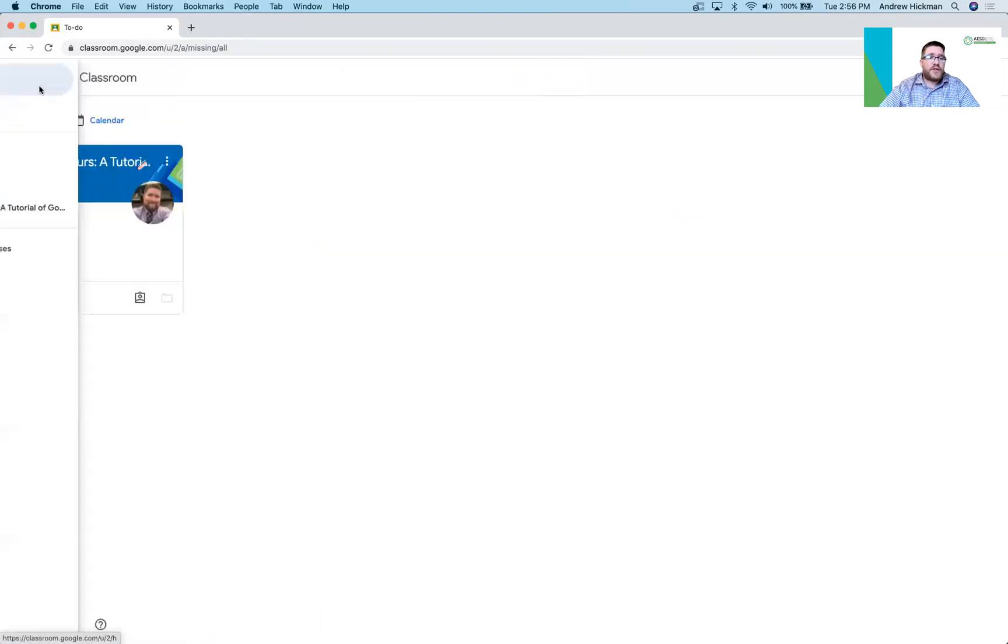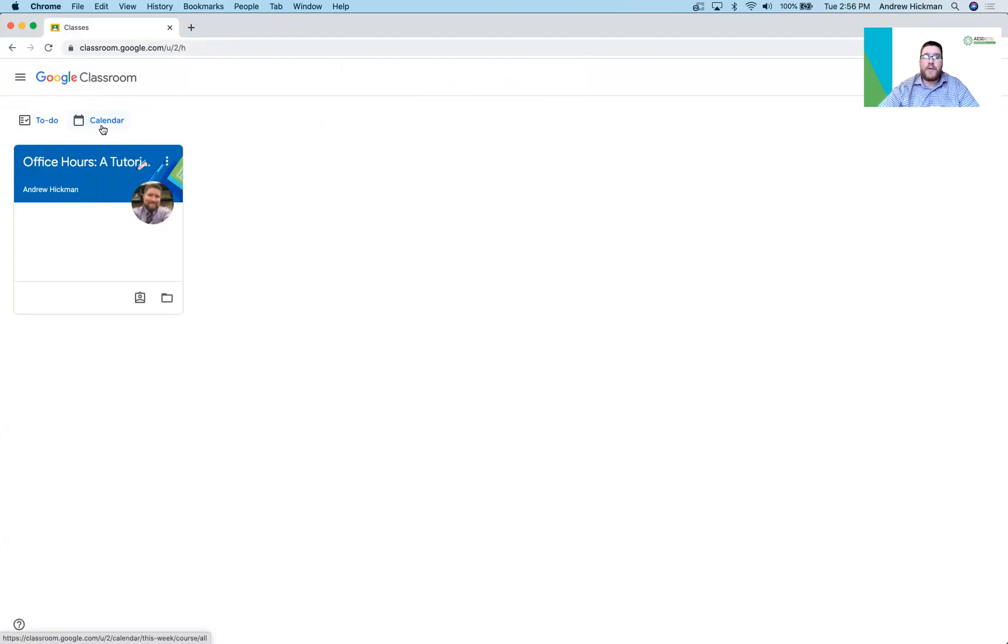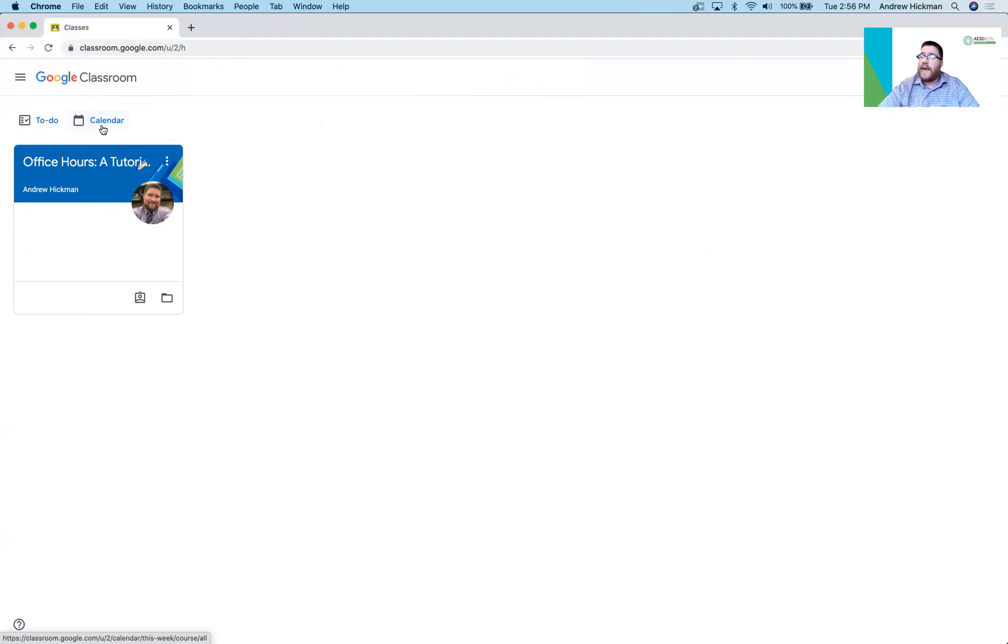The other feature here is the calendar. If work, an assignment, or a question has been posed and there's a date associated with it, it will go on to the calendar. They could directly click links from there and access their work.